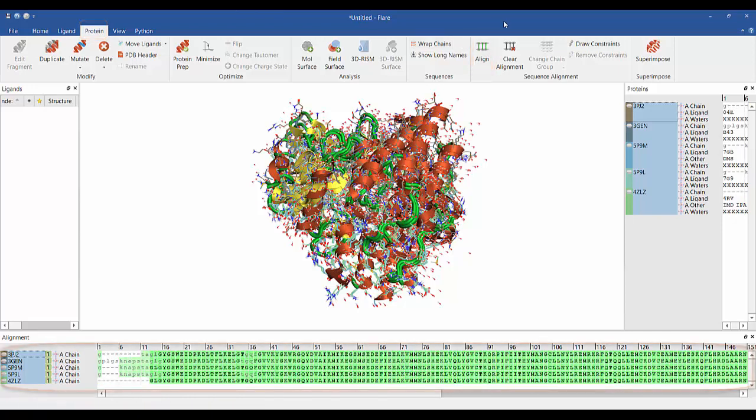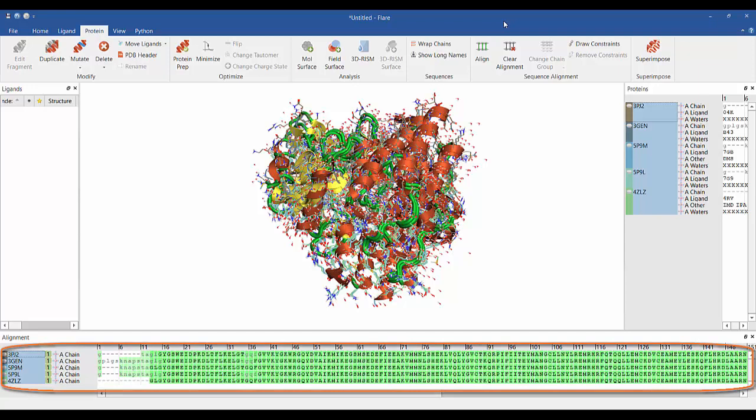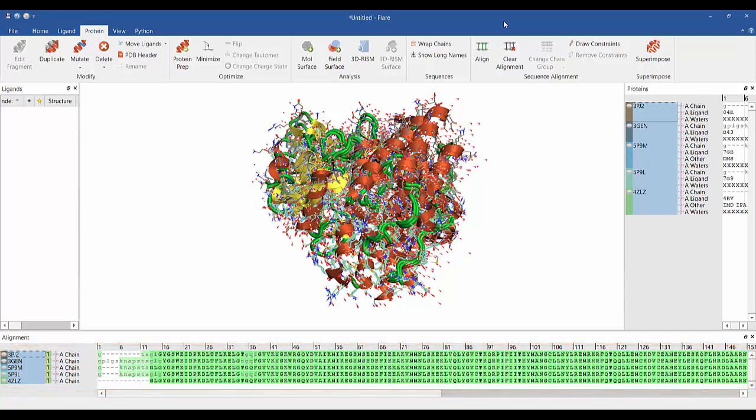In the alignment window, we can see that the protein residues for each protein have gone green, indicating they are now aligned.